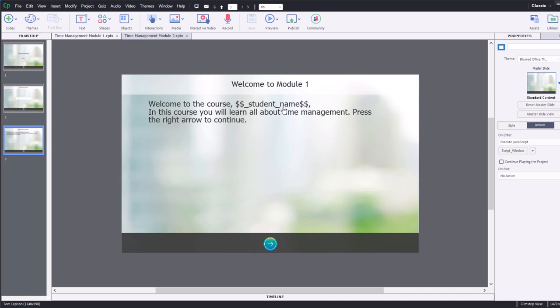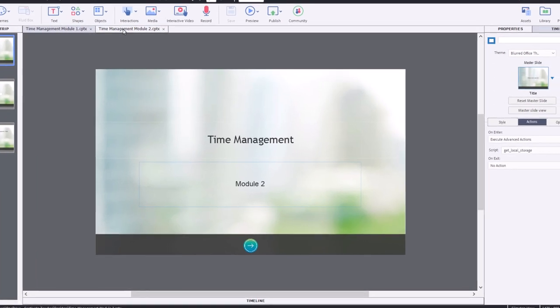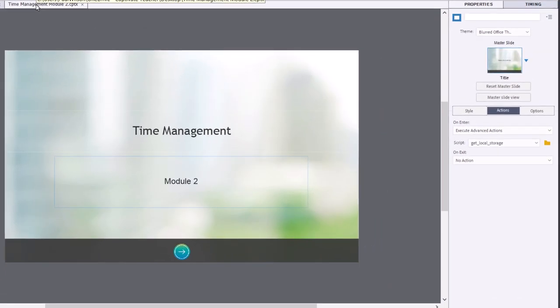you need to prompt the learner to type in their name every single time they launch a course. Well, in this case here, we can store it in local storage, which we've done in the first module. And in the second module,